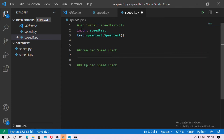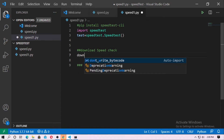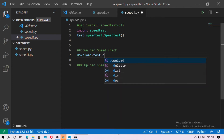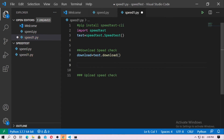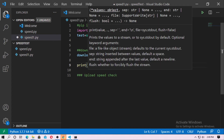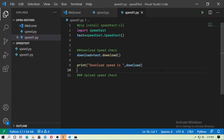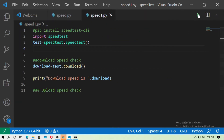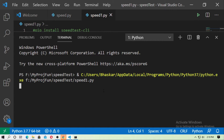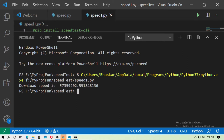Now I will check the download speed of my internet. Just type 'download = test.download()'. And now here just print it: print the download speed. So just type 'download speed is' and the object download. Now run this. Wait some seconds, then it will print your internet speed. The download speed is shown.